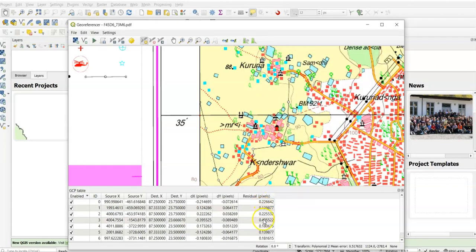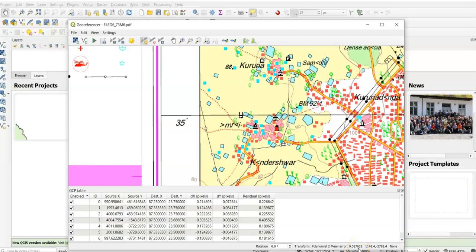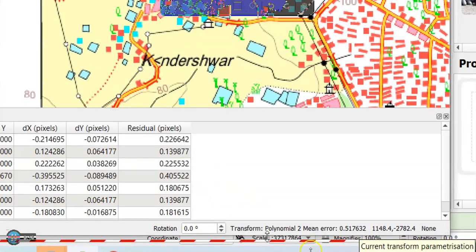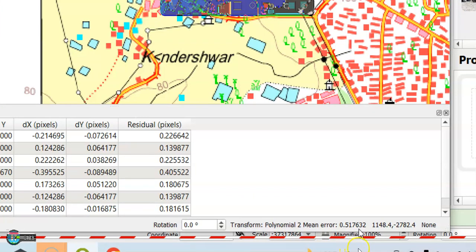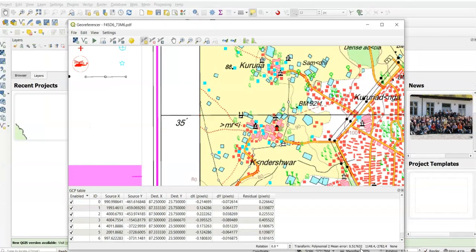Now see, this is the residual. So total residual mean error 0.057632. See this one - transformation Polynomial 2, mean error 0.057632. It should be less than 1. If it is less than 1, then it is OK.